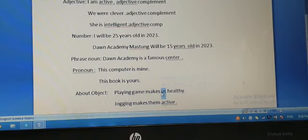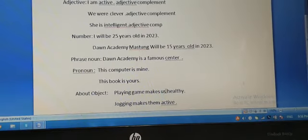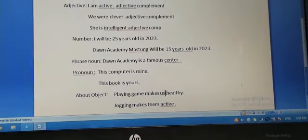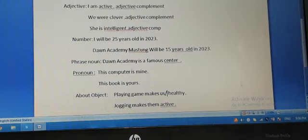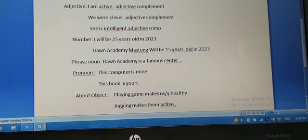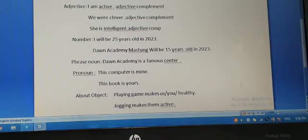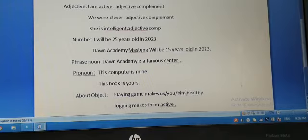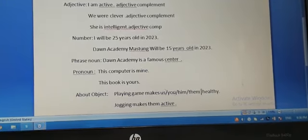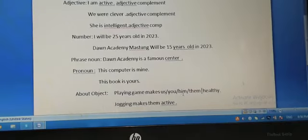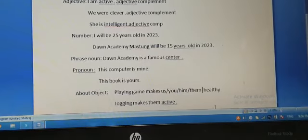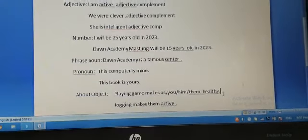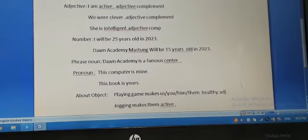Playing makes you healthy, playing makes him healthy, playing makes them healthy. You can put any object, and healthy is an adjective. Healthy is called an adjective complement.